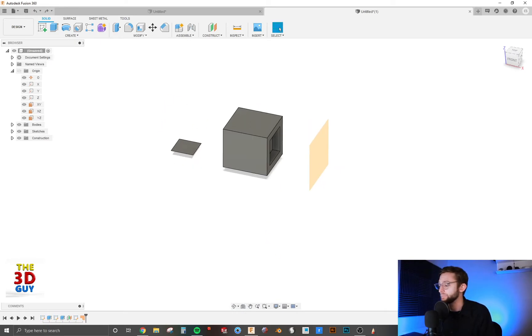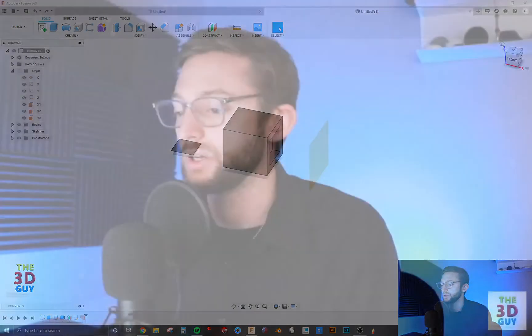But that's it. That's really all there is to using the mirror feature in Fusion 360. Very straightforward, very applicable and very useful, especially if you're doing things that are symmetric.